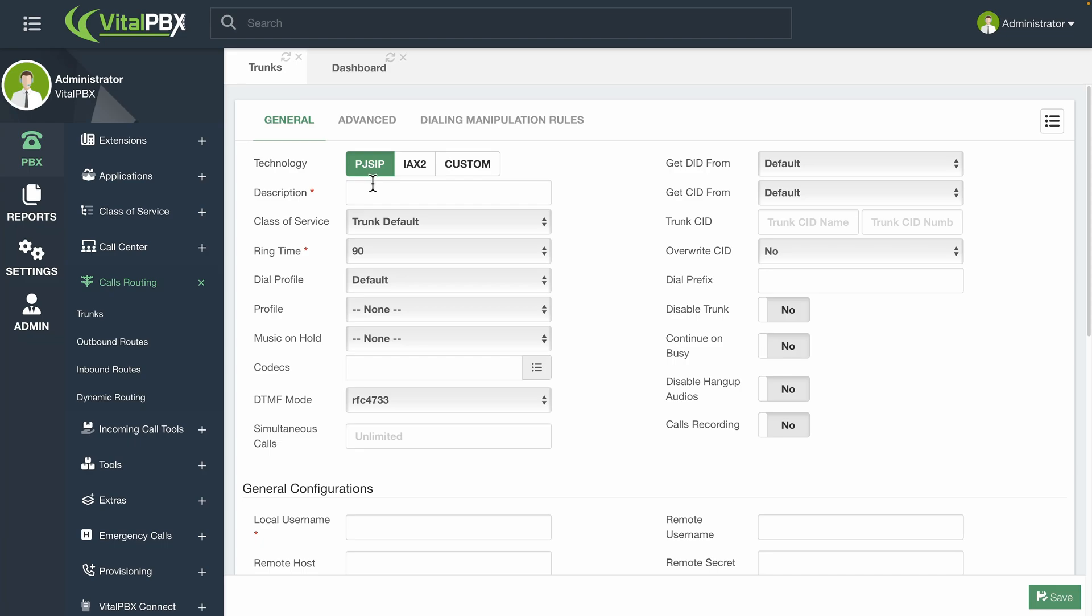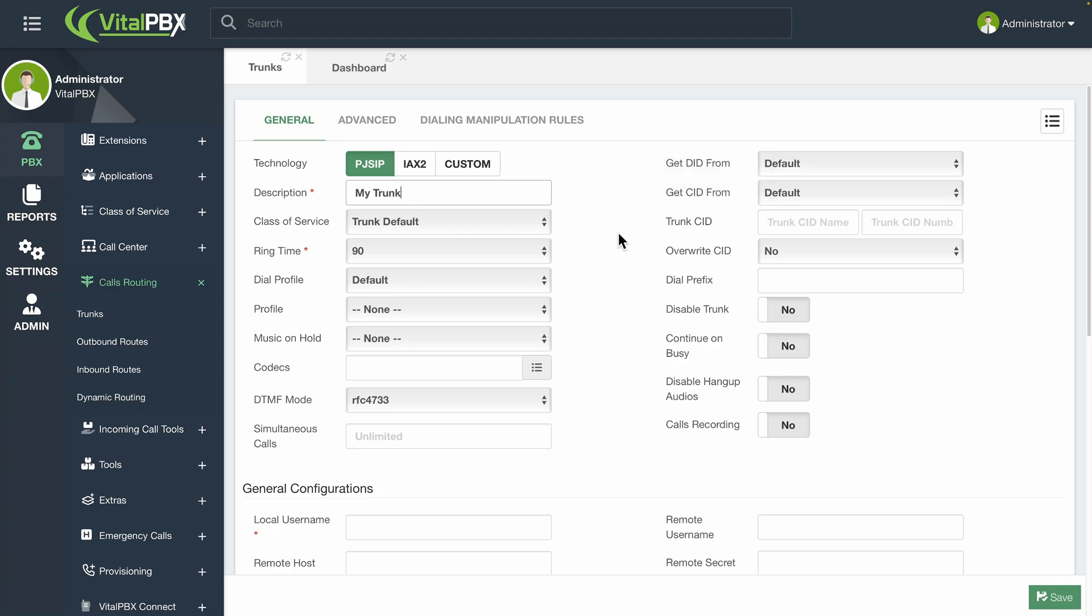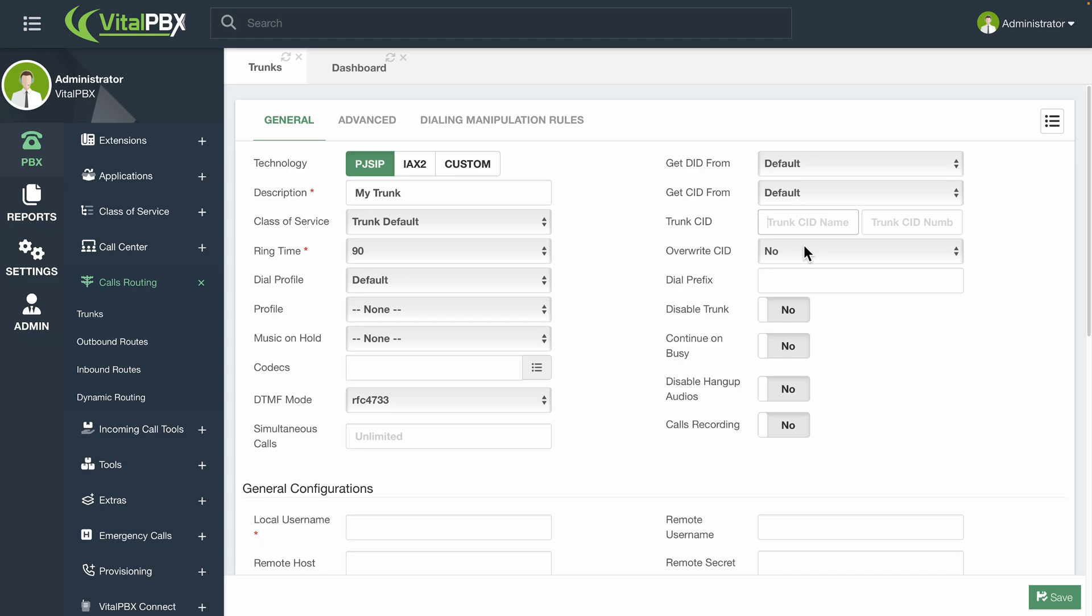Next, you will need to enter a description. This can be anything to identify the trunk. The other field you can configure from here is the caller ID name and number used for this trunk under trunk CID. You can use this to override the external caller ID from an extension when dialing out through this trunk.